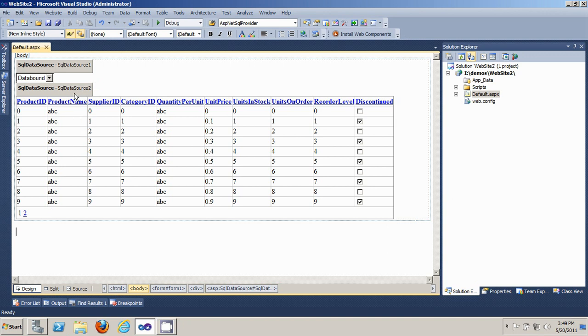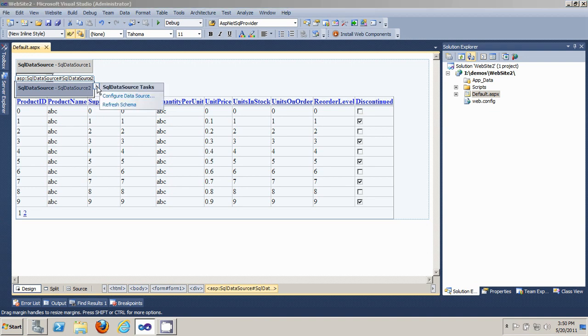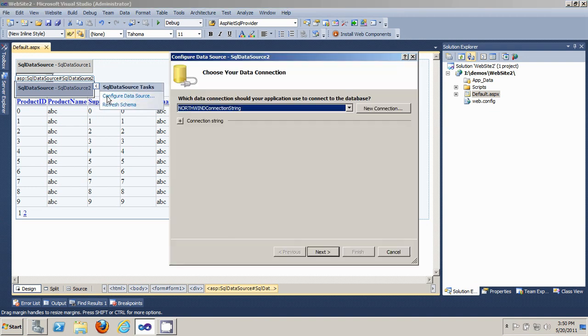To make them link together, you want to configure the SQL data source 2 control, which feeds data to the gridview control. You want to configure the data source.